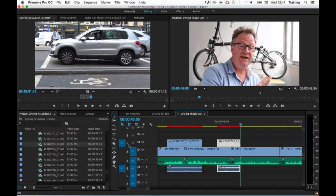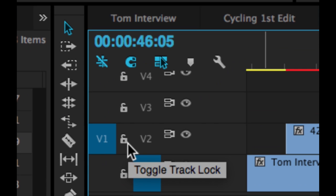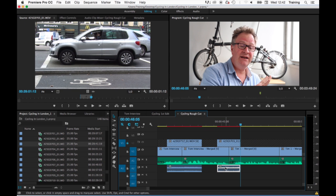So if I go up to the padlock icon for the video one track, just click on the padlock icon there, then I select my audio for the clip and then delete it, it just deletes the audio but not the video.